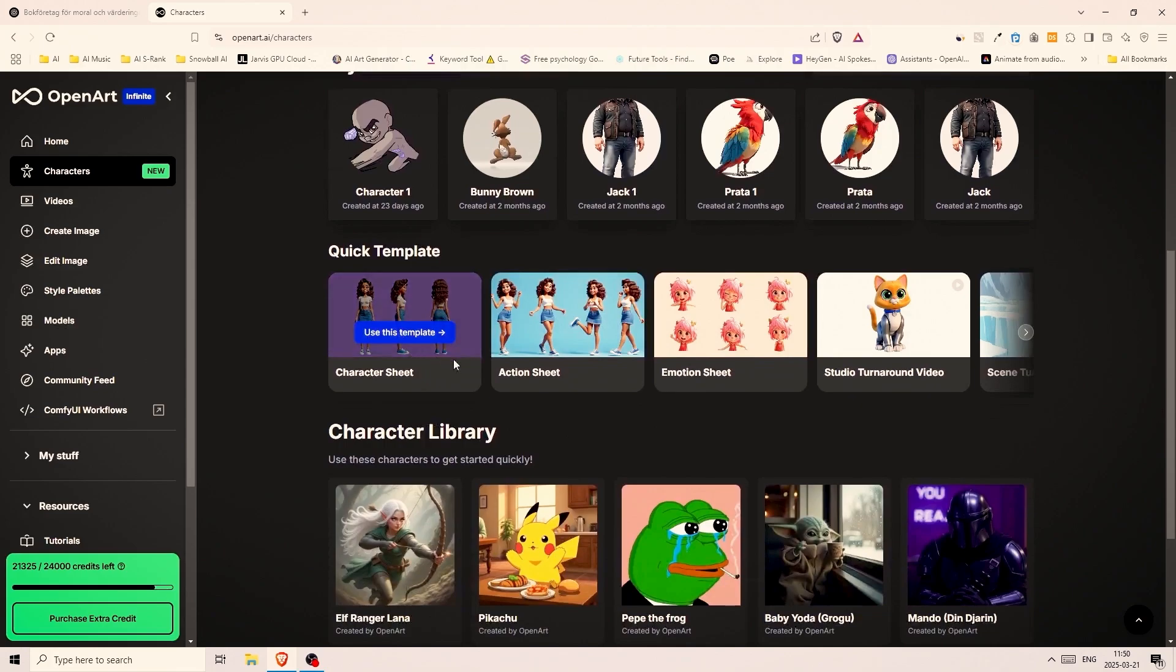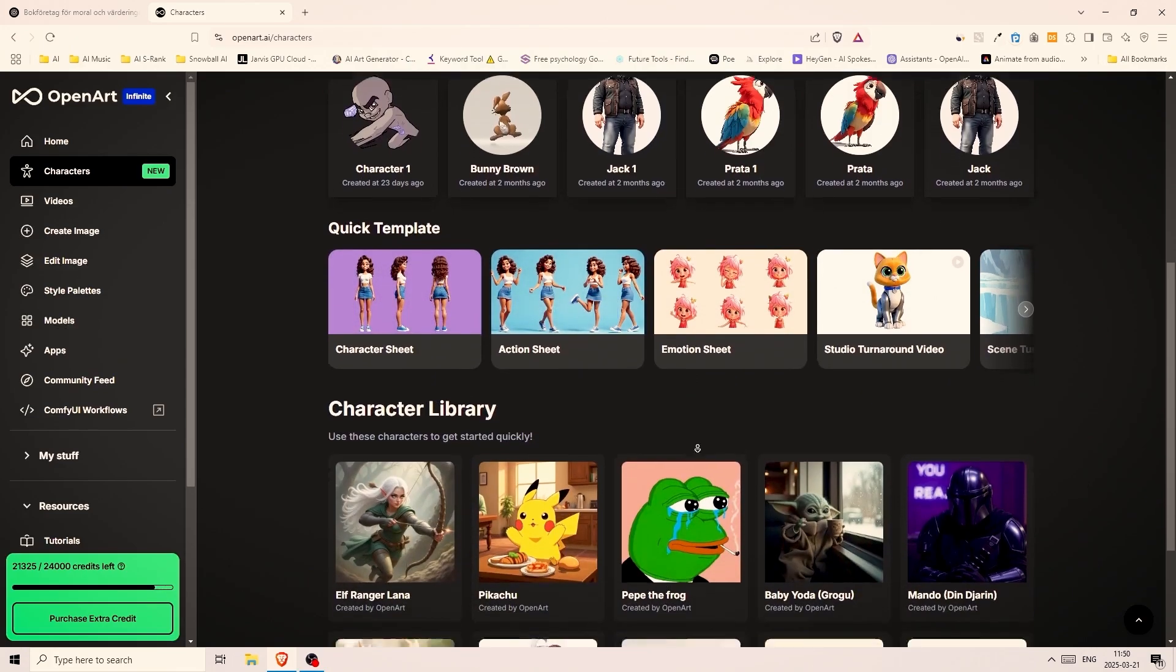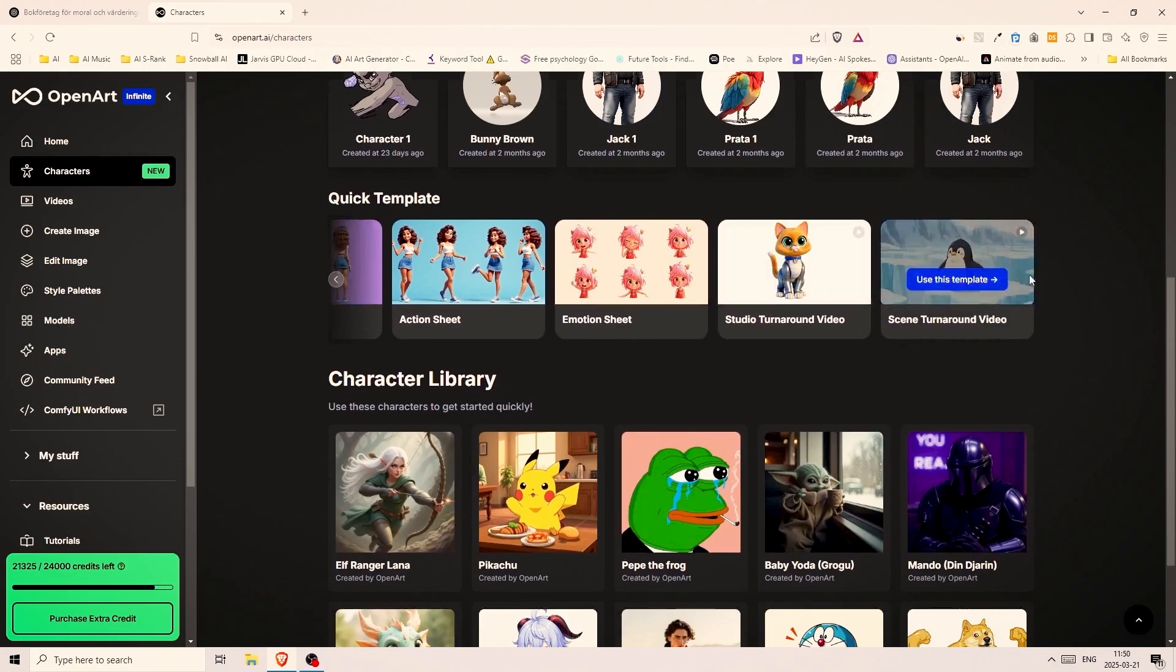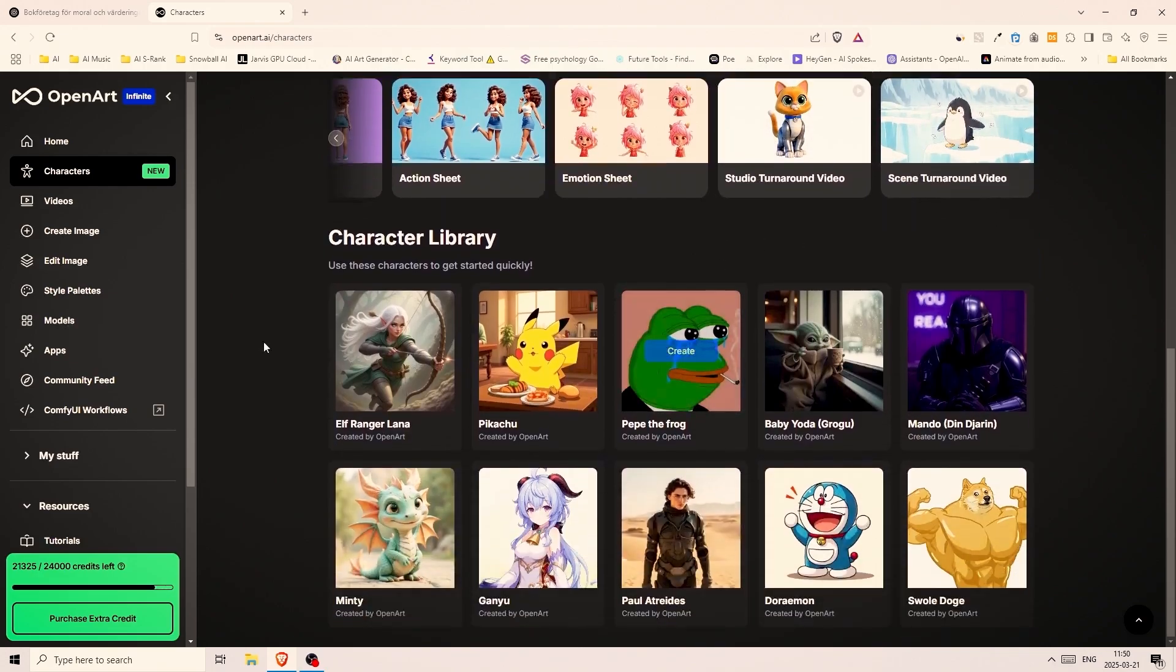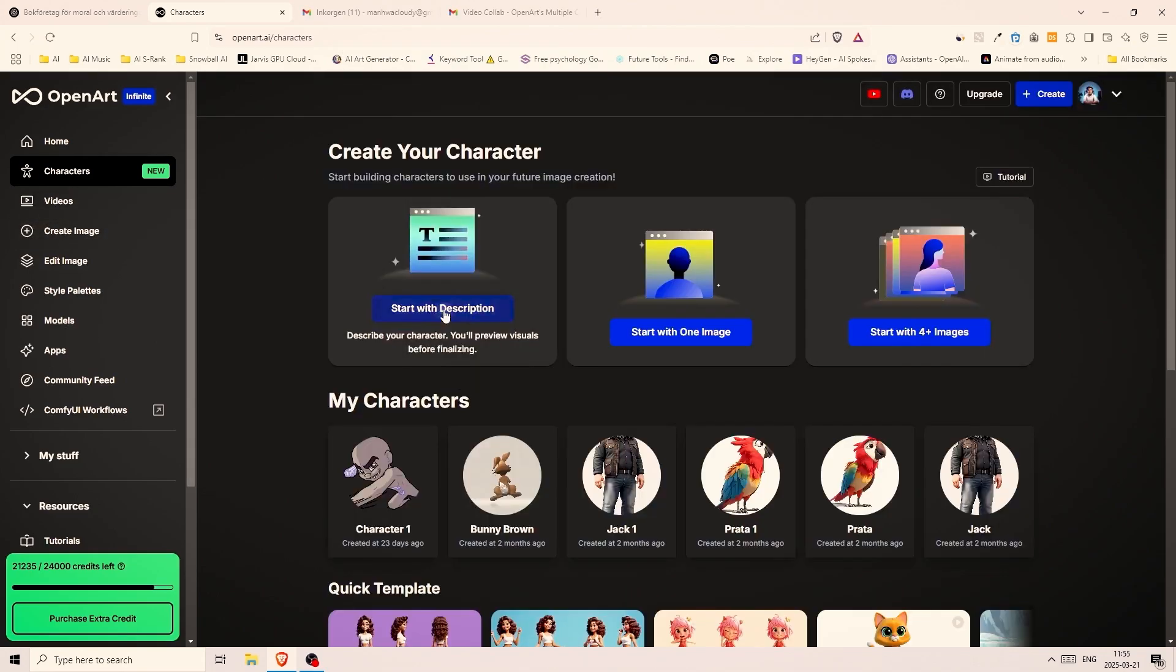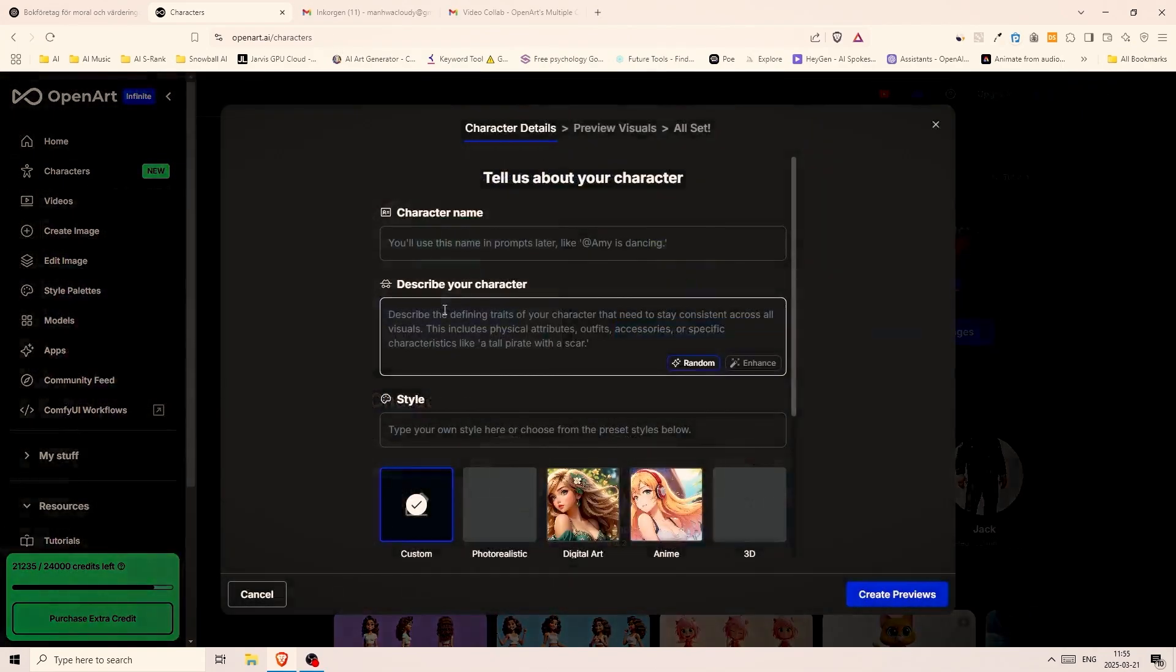For the sake of this video I will create two characters from scratch and using only a description. This is the laziest way of creating consistent characters and you'll see how good the results turn out even when we go with the easy approach. So let's pick this option here and start with the description.